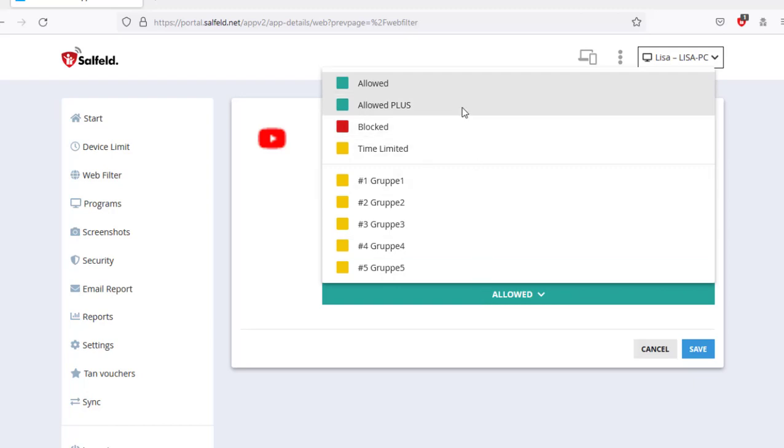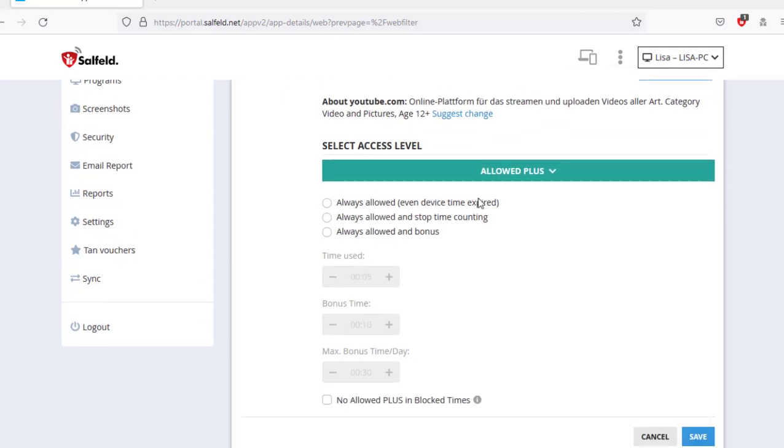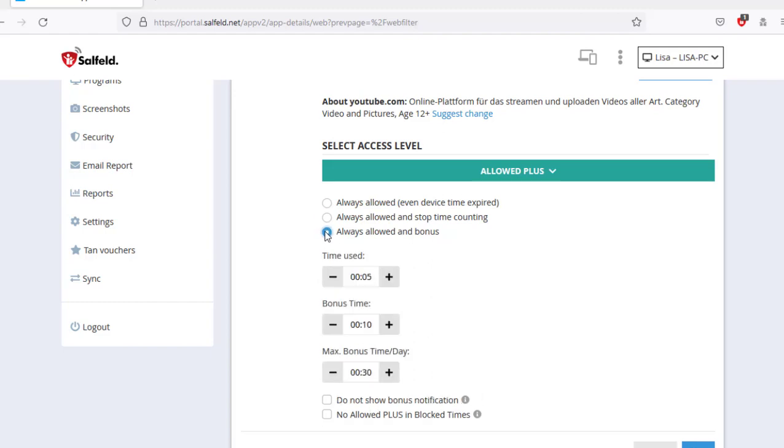Allowed plus gives you the option to always allow certain apps or websites. Use allowed plus to stop the device time counter or even provide bonus time. For example, you have the option to reward the use of a learning app with a bonus time voucher.